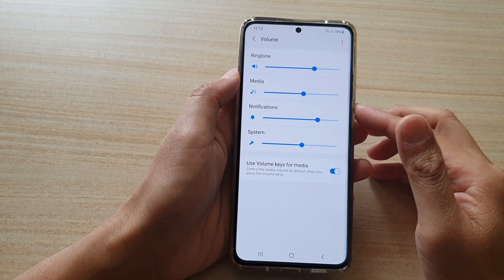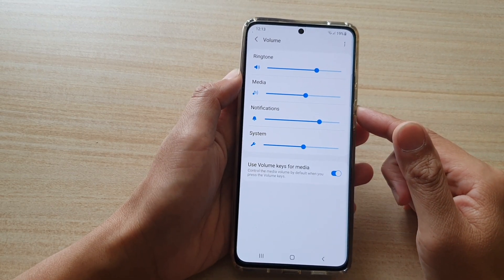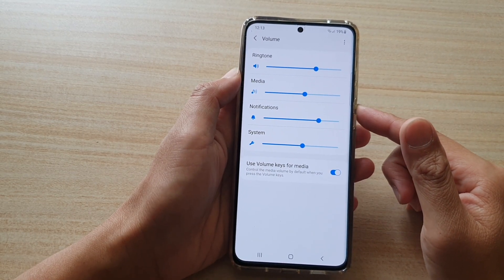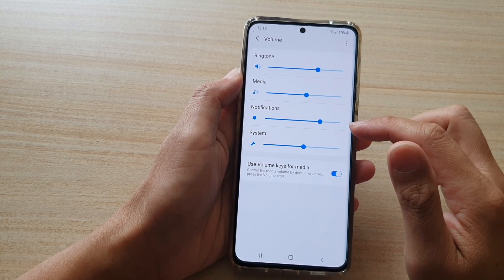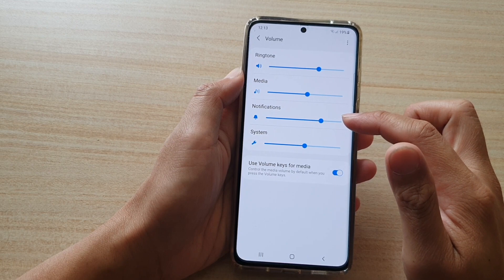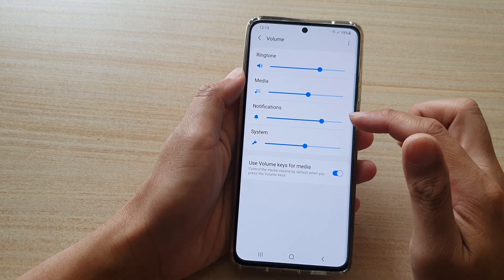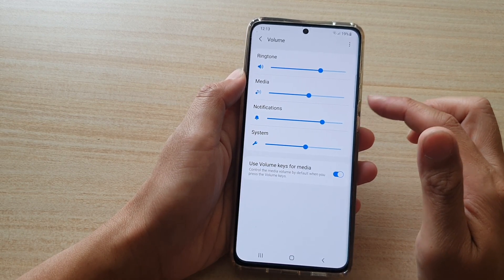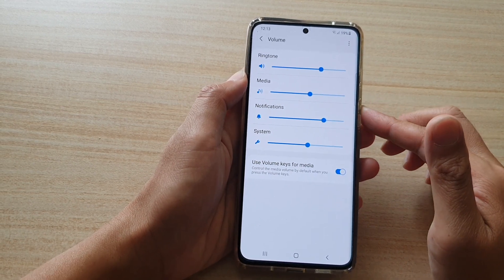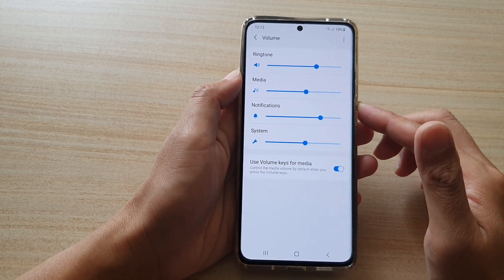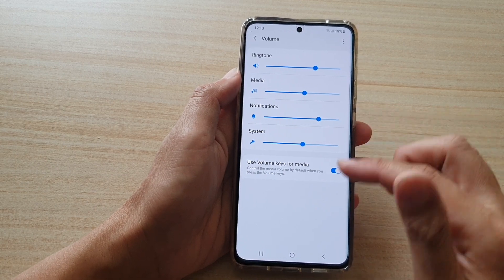Hi, in this video we're going to take a look at how you can adjust to increase or decrease the notifications volume on your Samsung Galaxy S21 series.